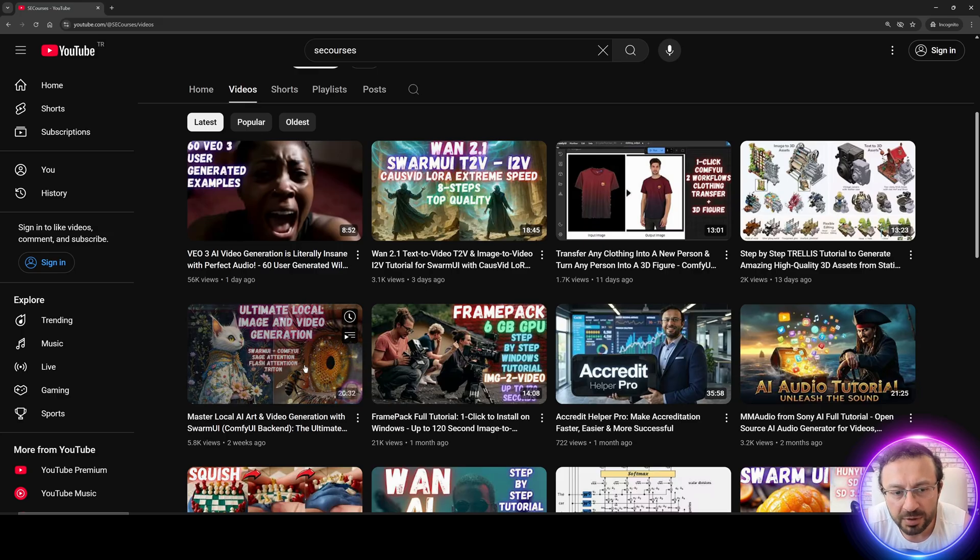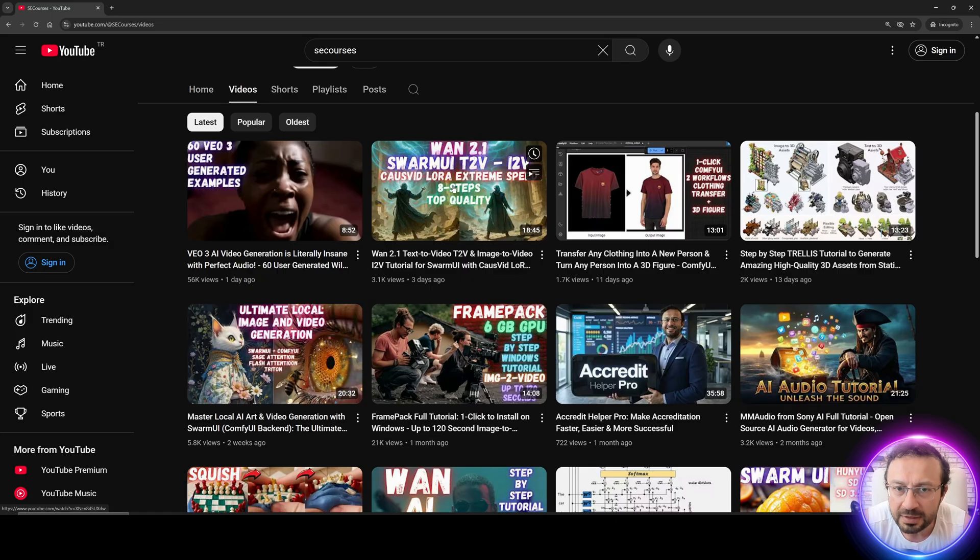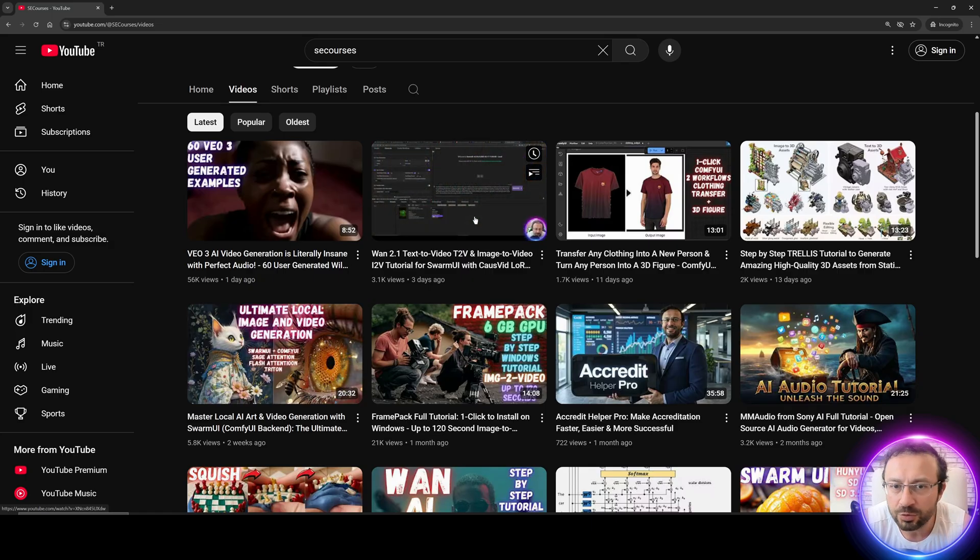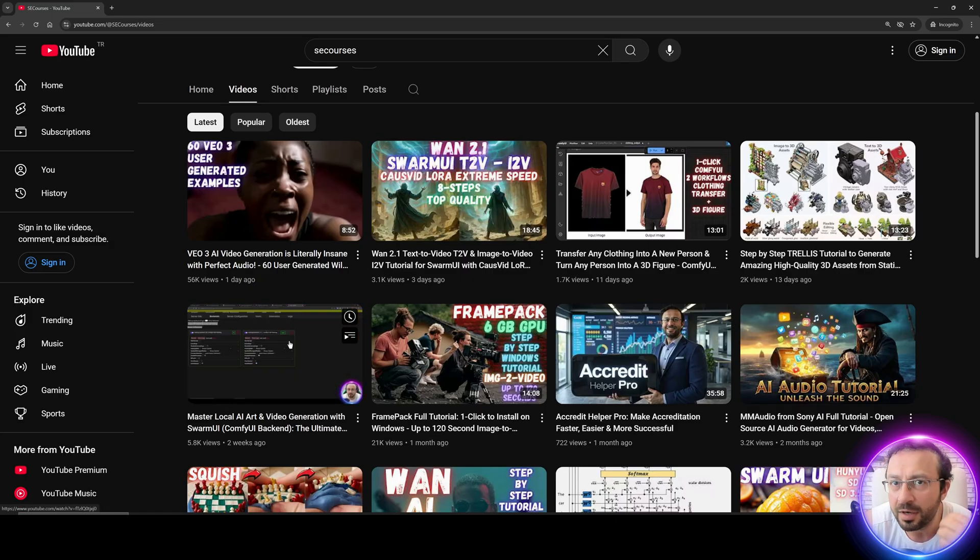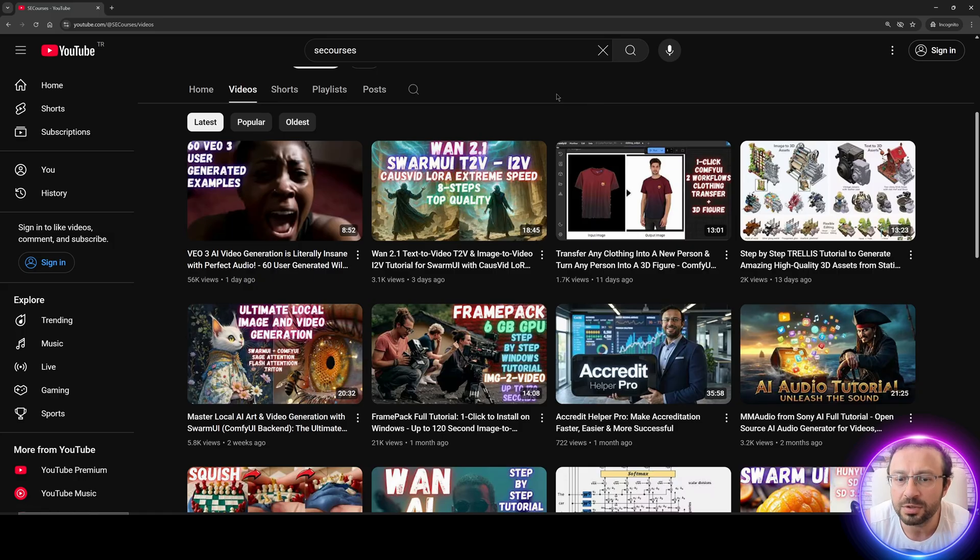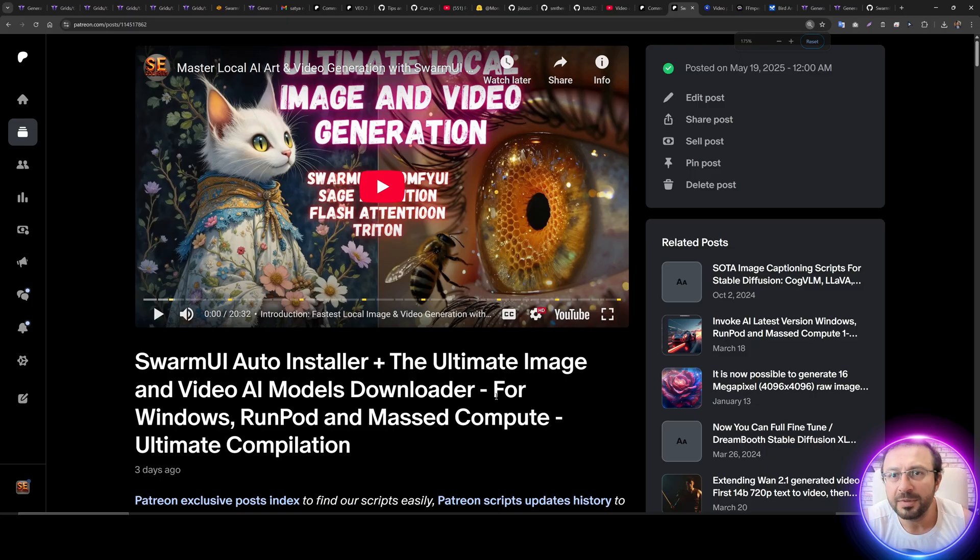If you didn't follow our previous Swarm UI main tutorial and also Wan 2.1 tutorial, you should watch them first because I show how to install Swarm UI there with proper backend of ComfyUI and use our downloader. The links will be in the description of the video.